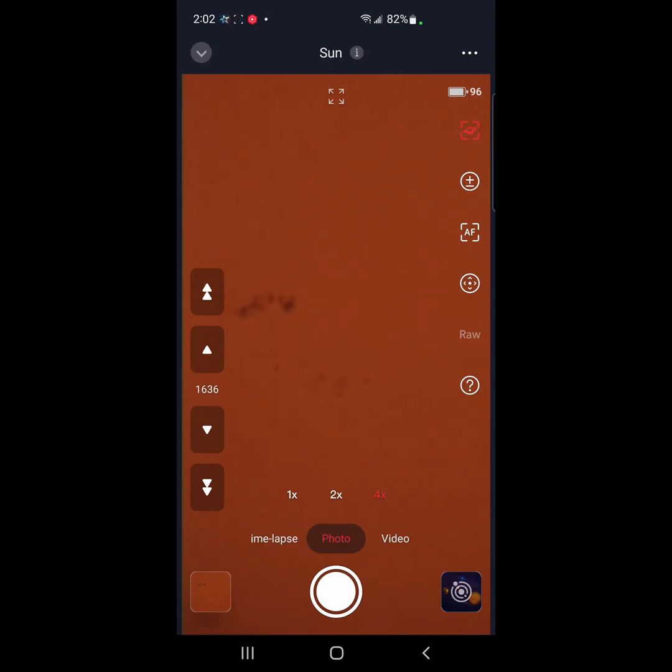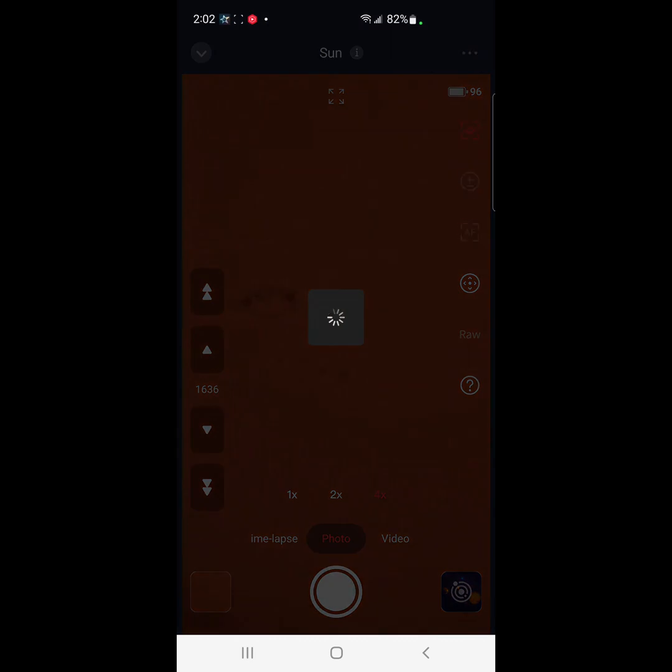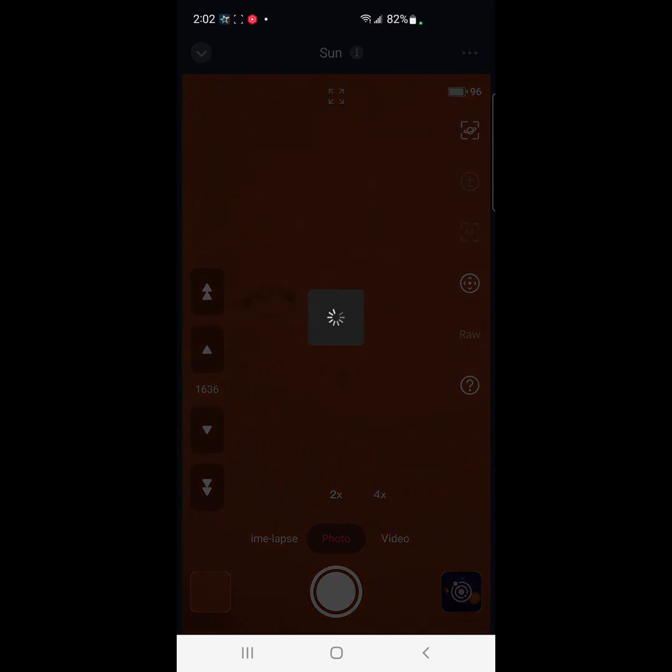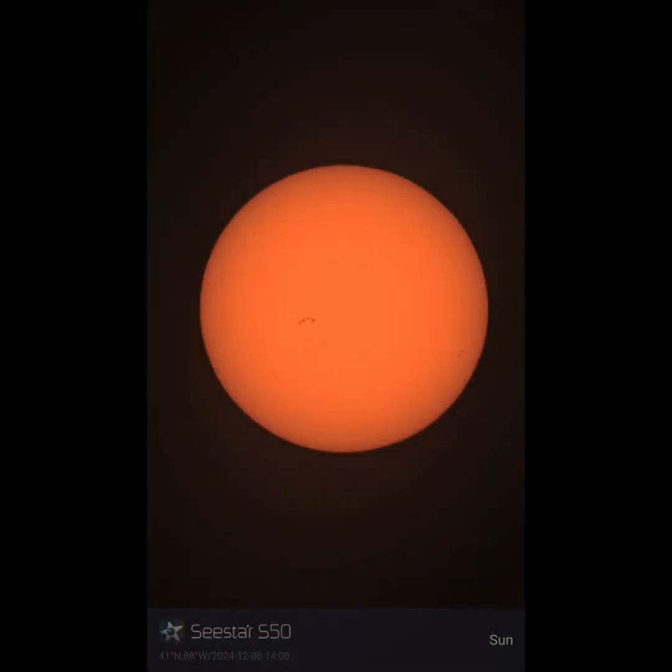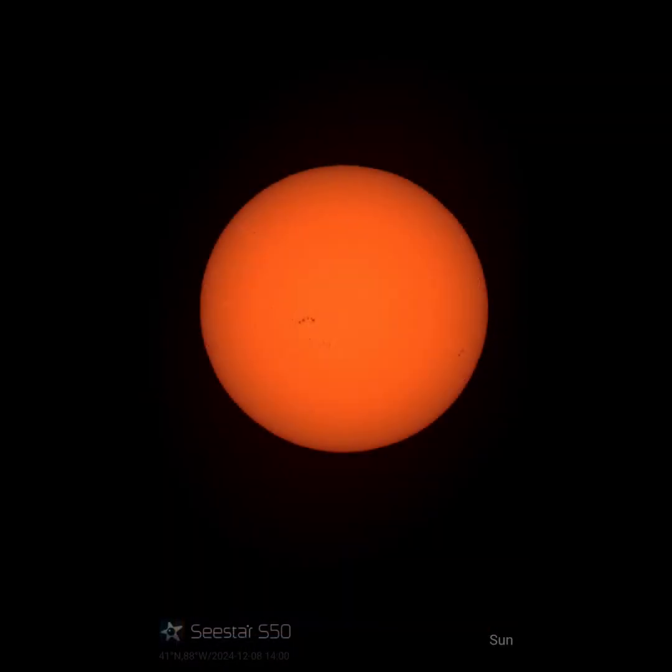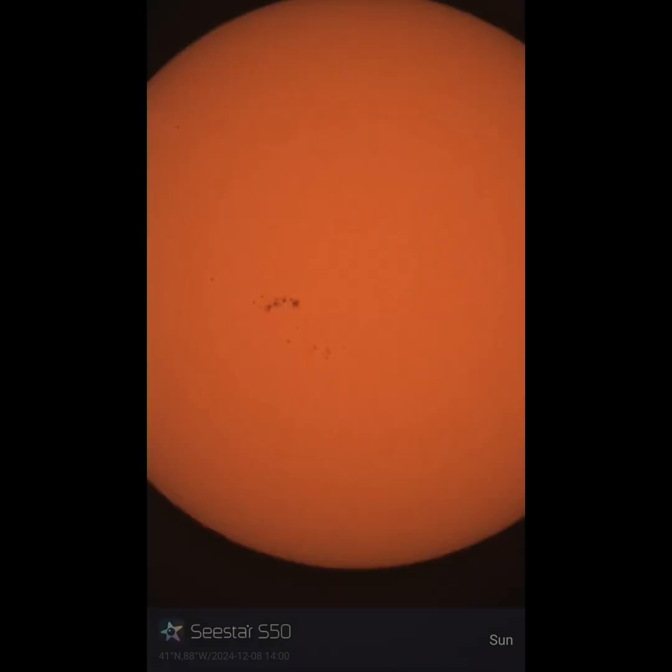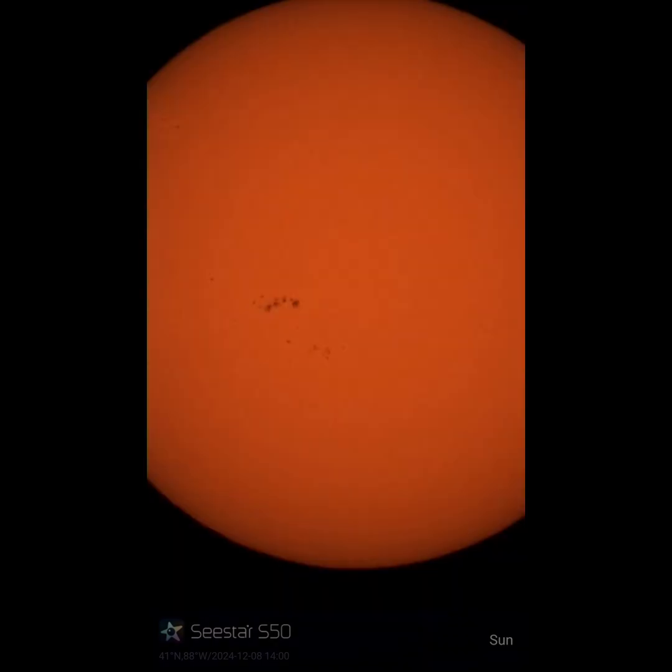That is it for the latest firmware update. I believe it was 3.58. It found the sun with no problem, just like it did when it was brand new and out of the box. So I am thrilled about that. And I am expecting big things with this new firmware update for the SeeStar. Let me know what you think down below, everybody. Clear skies, everybody.